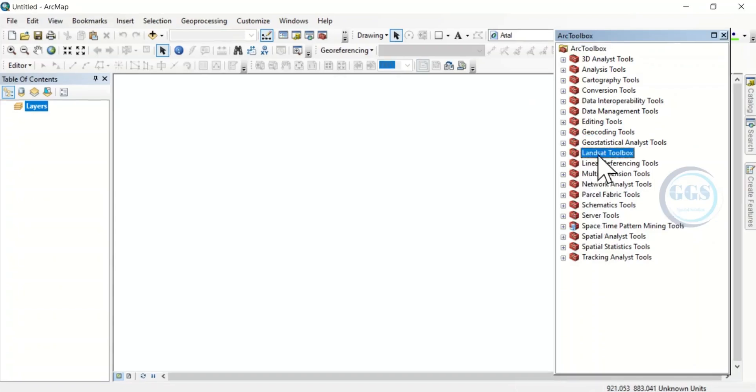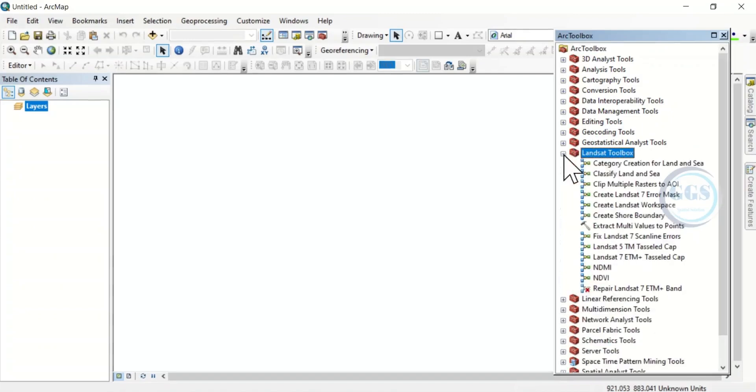Yes, you can see it is added. Landsat Toolbox. Now, if I click here to expand it, you can see different tools under it.